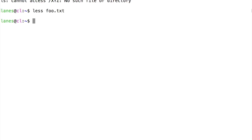This is because error messages are not sent to standard output, but rather to standard error. And the output redirection operator we used in the command only redirects standard output to the file foo.txt.